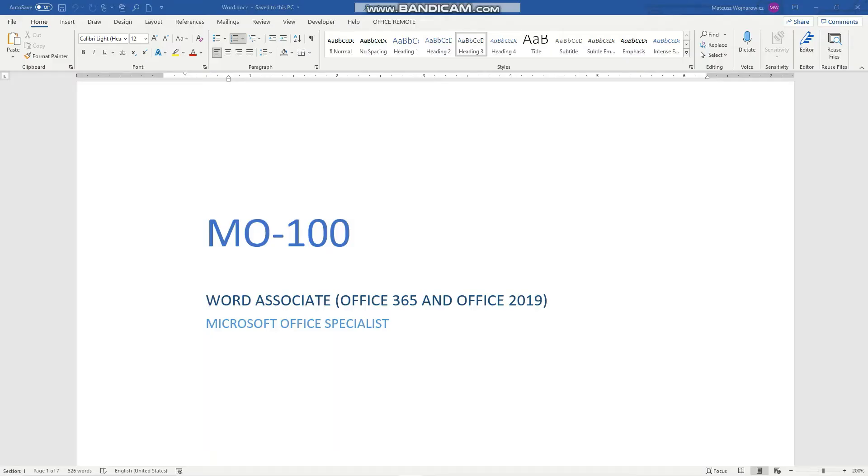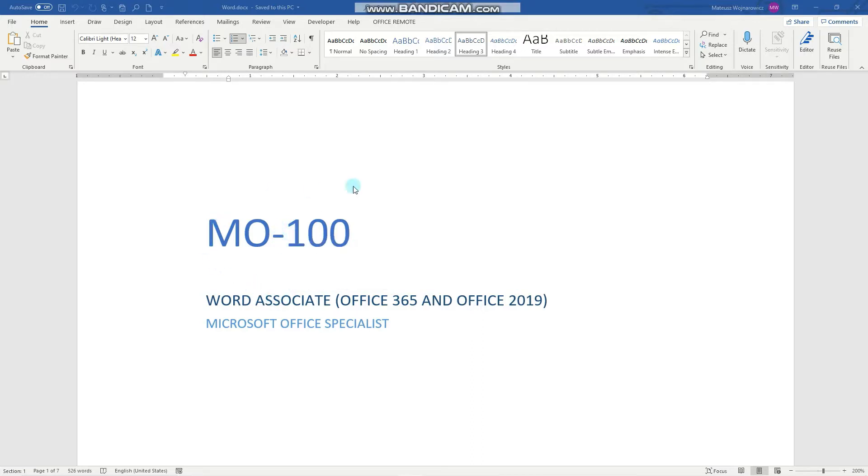Hey guys! In this video we'll cover another 6 objectives for the MO100 exam.